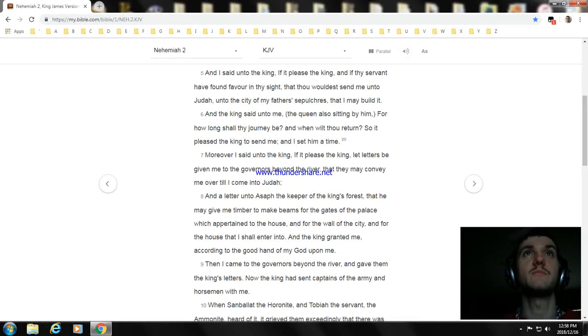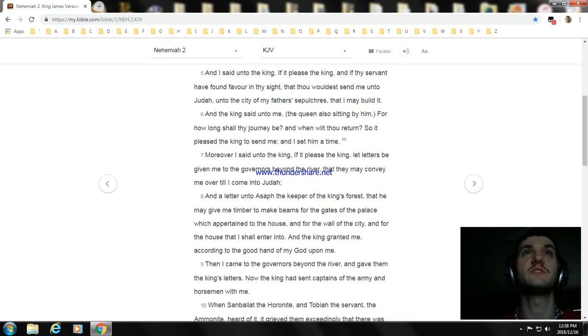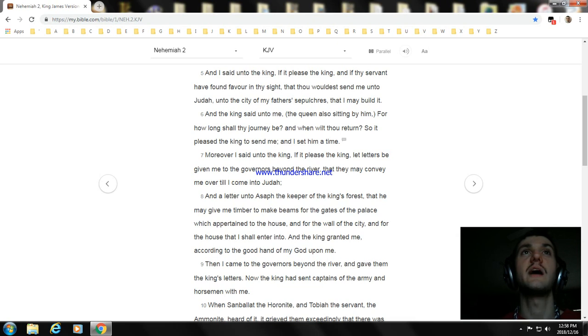And I said unto the king, If it please the king, and if thy servant have found favor in thy sight, that thou wouldest send me unto Judah, unto the city of my fathers' sepulchres, that I may build it.